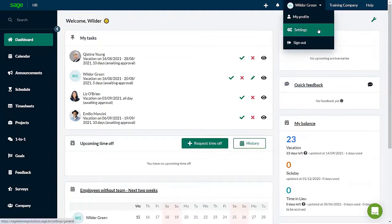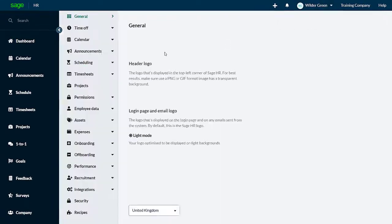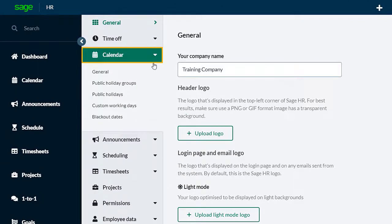Manage the public holidays under settings. You can find the tab for public holiday groups under the calendar heading.